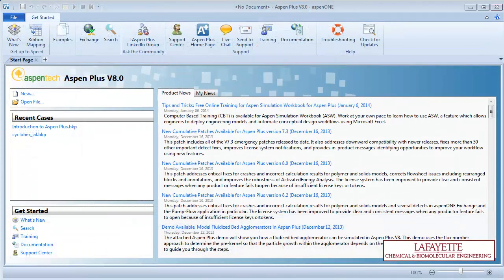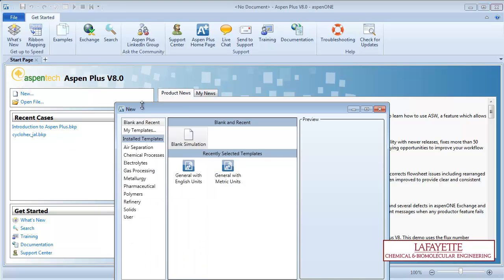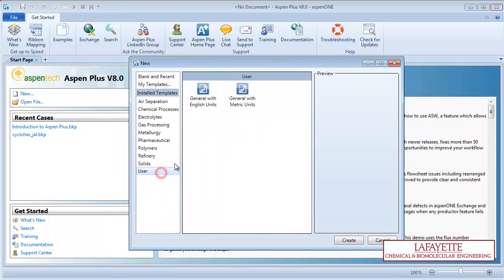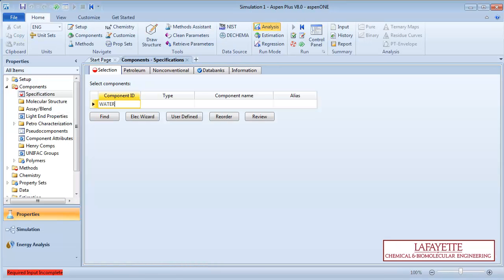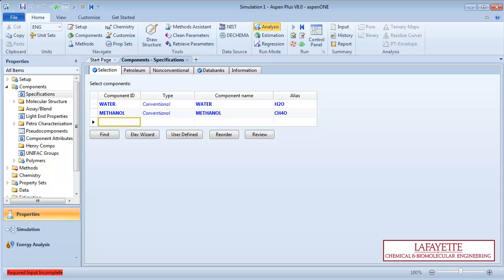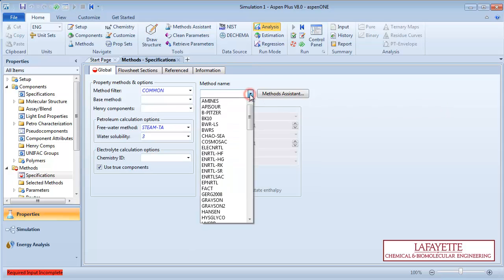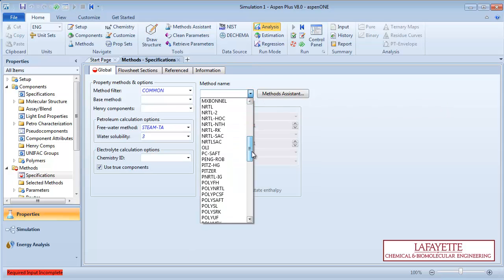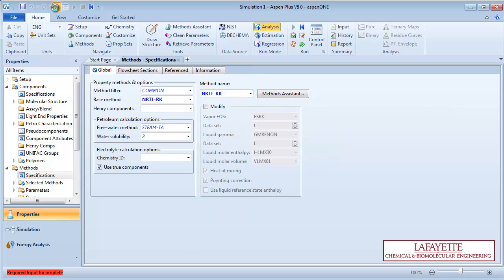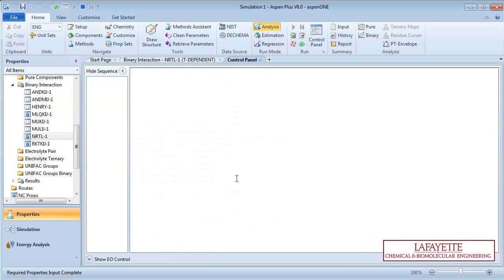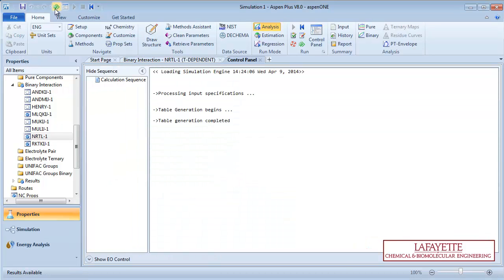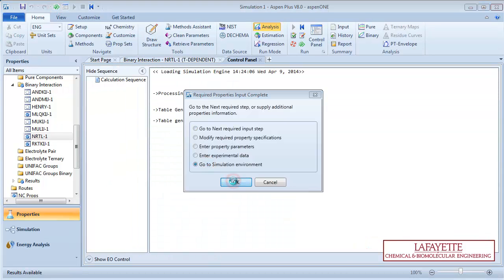For this screencast, we will simulate the separation of methanol and water. To begin, open a new simulation with English units. Input the components water and methanol. Choose NRTL-RK as your property method. Run the property analysis and proceed to the simulation environment.